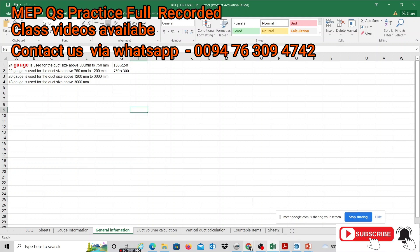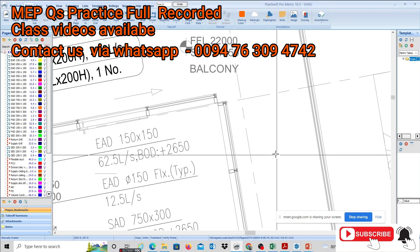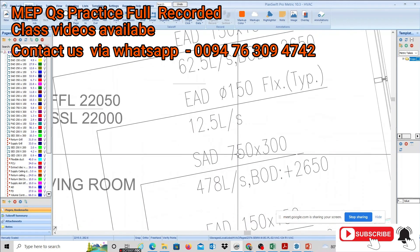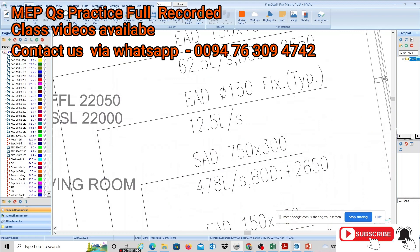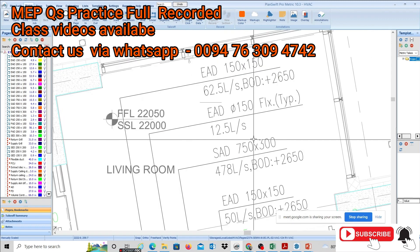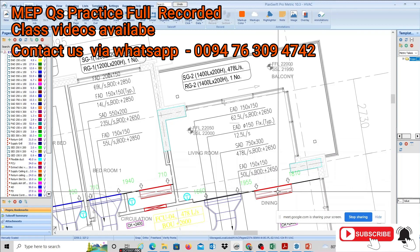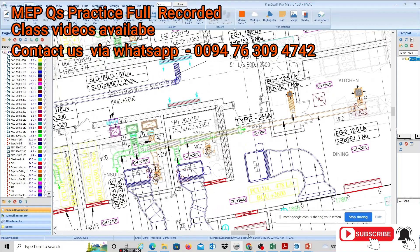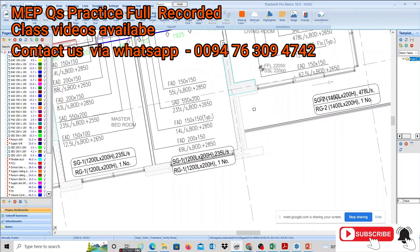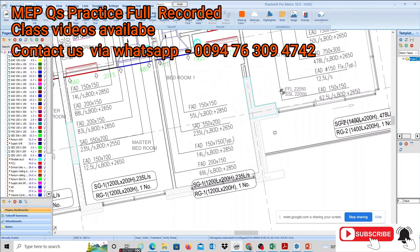Let's look at the same size — it's 750 by 300. If we have a duct for that duct size, the maximum size of the duct is 24 gauges. I don't know what the duct is in case of 20, so we will analyze it. Here we have 900.